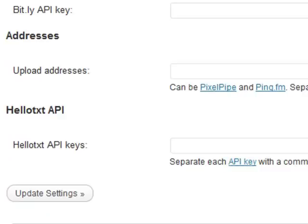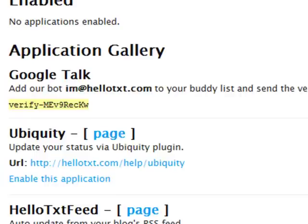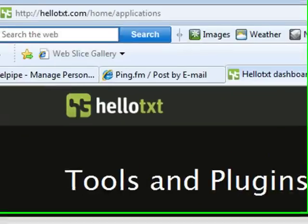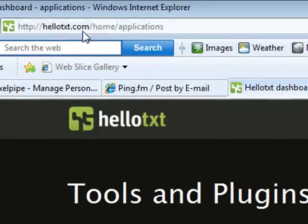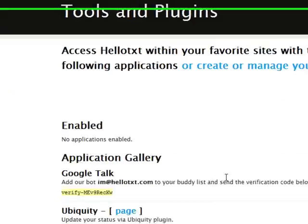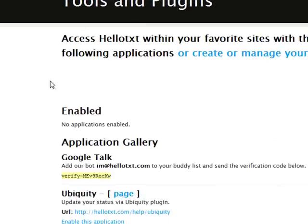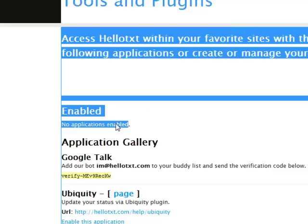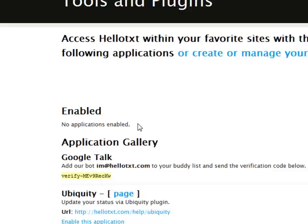As you can see, it goes to HelloText.com/home/applications. I'm going to go over to HelloText.com, and as you can see at the top, I'm on HelloText.com/home/applications. This page holds a number of application keys.